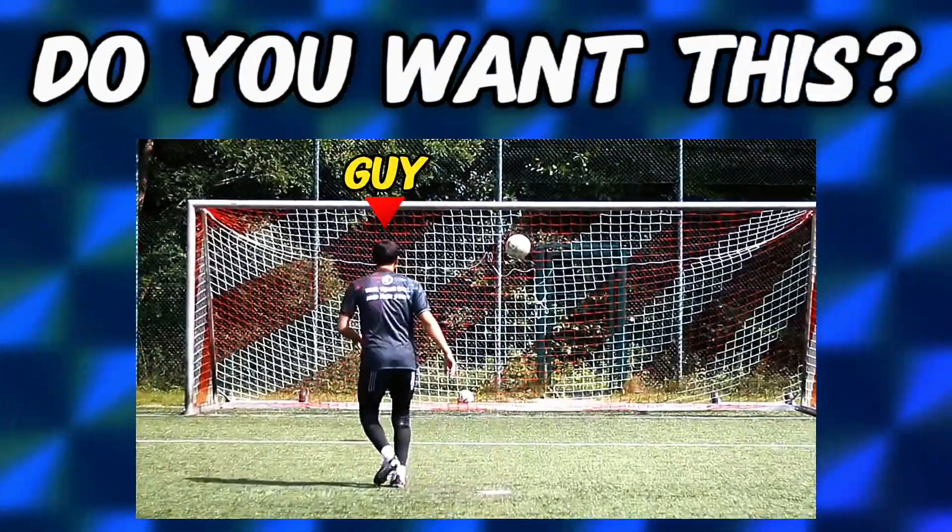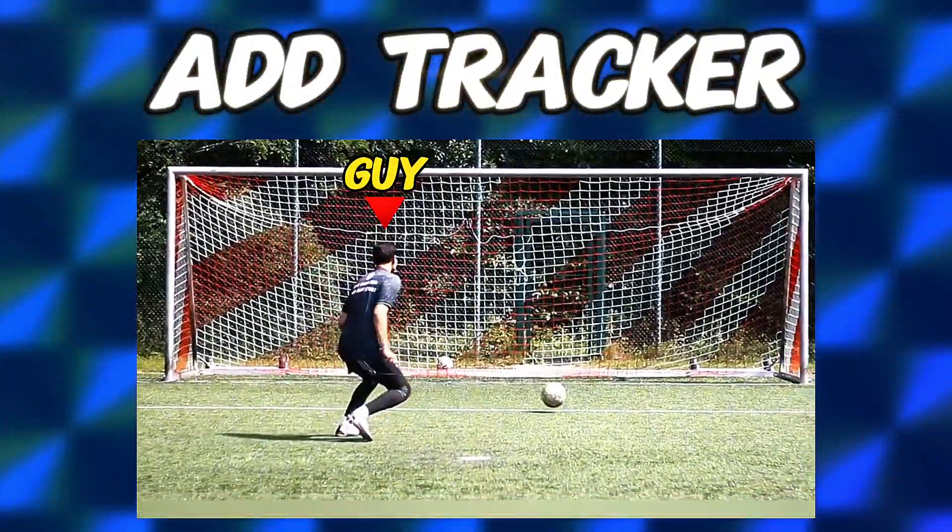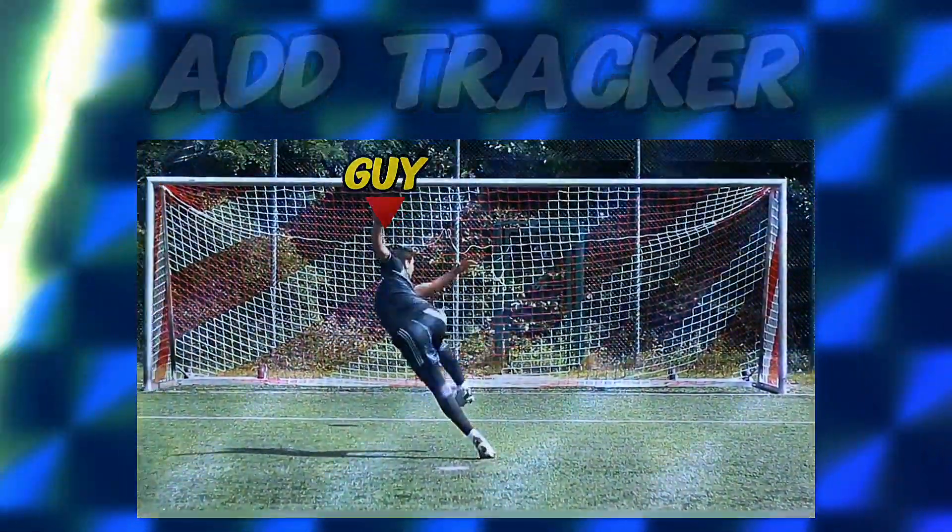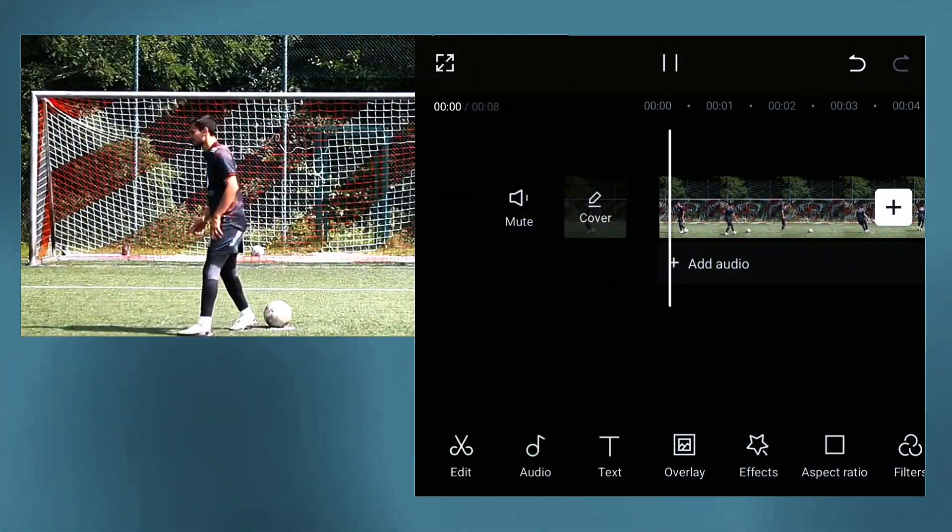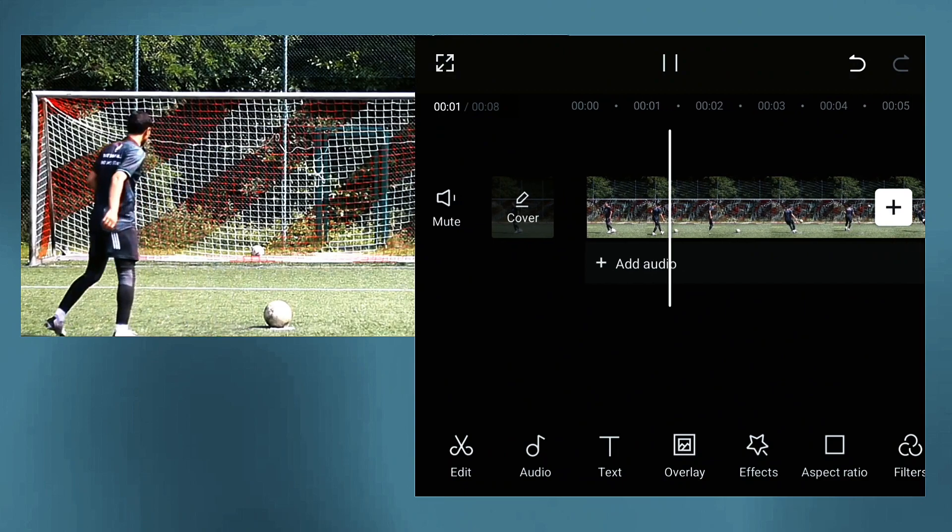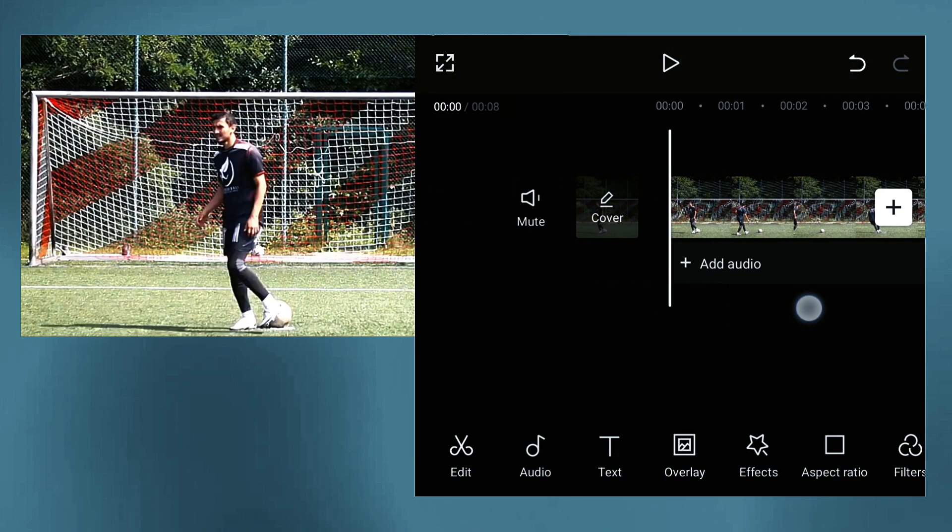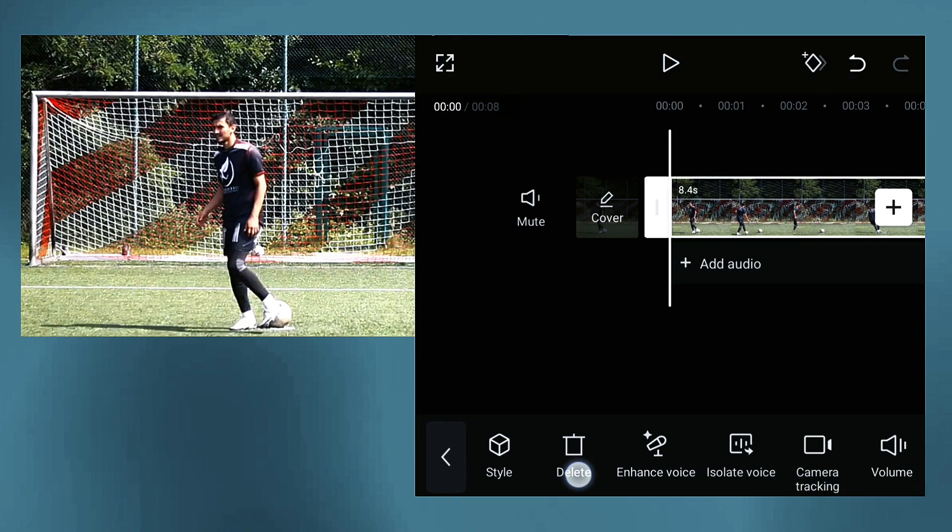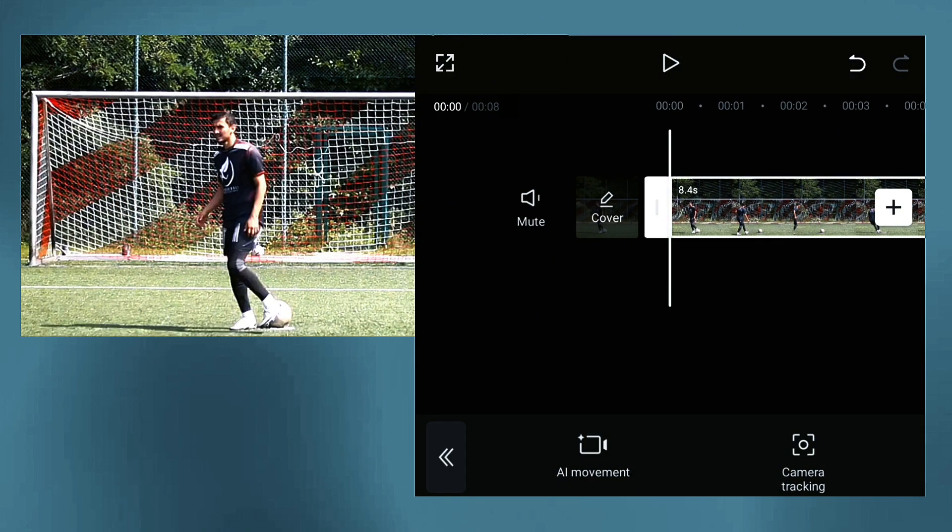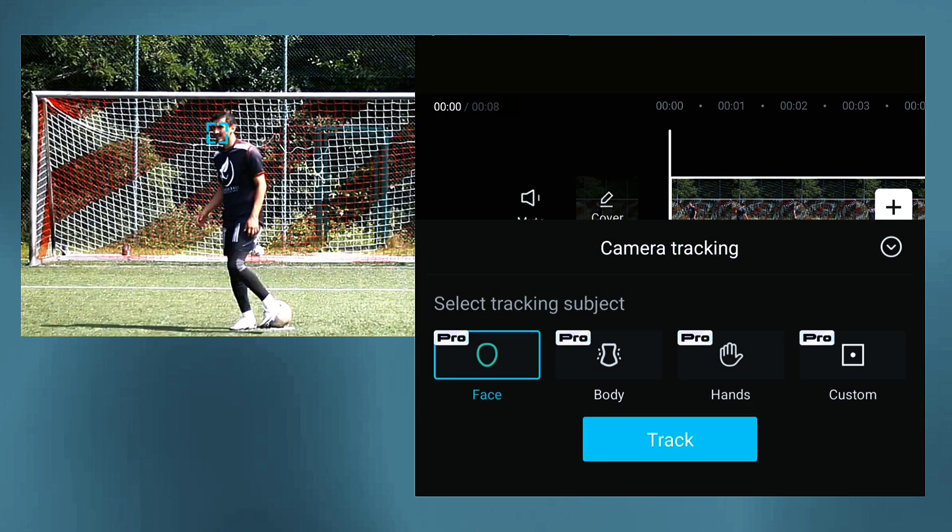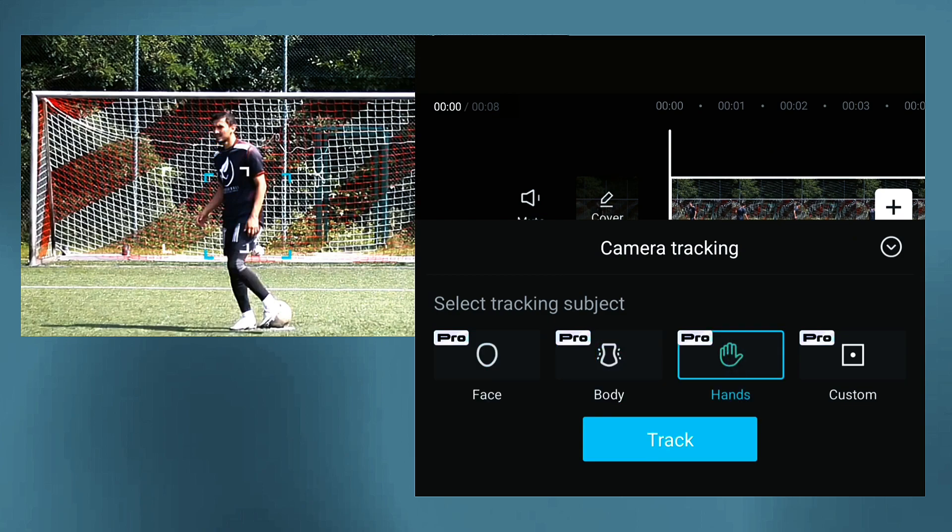Hi guys, today I want to show you how to add a tracker to your video, for example this football guy here. Maybe you saw many shorts that have this tracker to show Messi playing there, Ronaldo playing there.